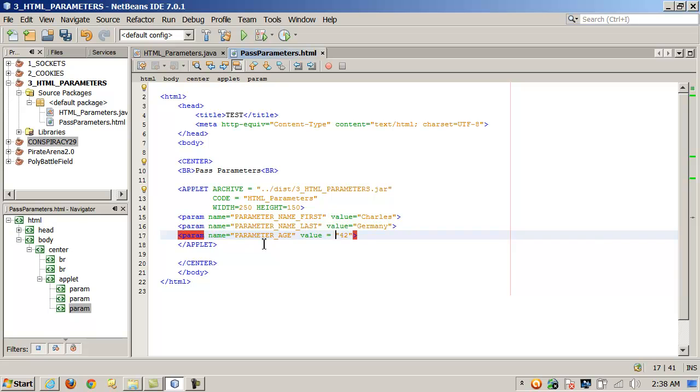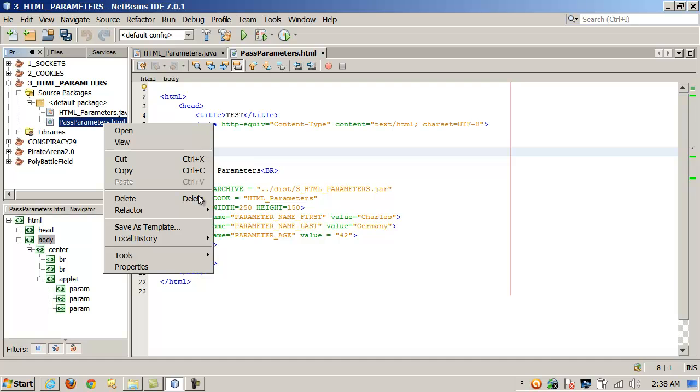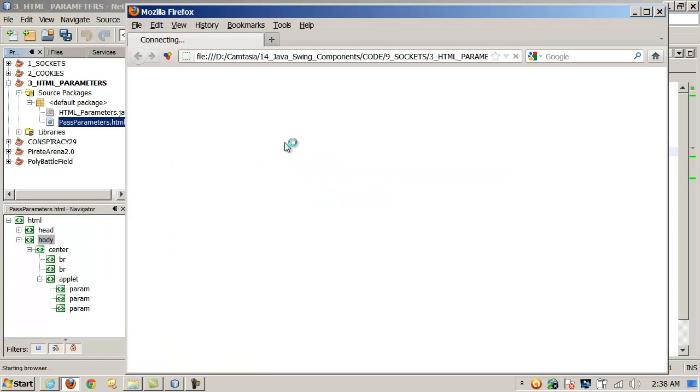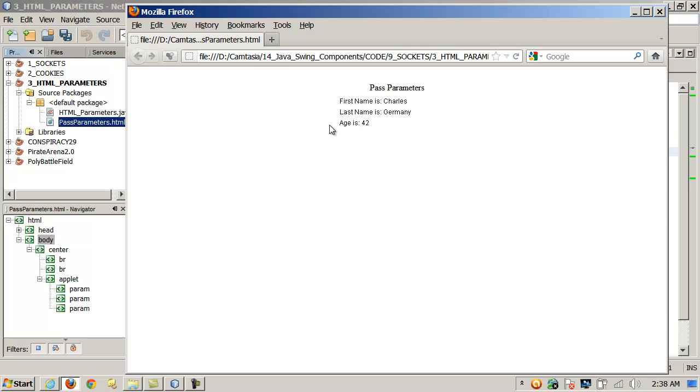But you can kind of see how it works with basic HTML. And so if I run it, here's what it looks like. I'll go ahead and in NetBeans, I can just right click and view. I love the NetBeans integrated development environment. Hard to believe it's free sometimes. And notice that first name is Charles, last name is Germany, age is 42. So it parsed it and that's our actual embedded applet in the web page there.